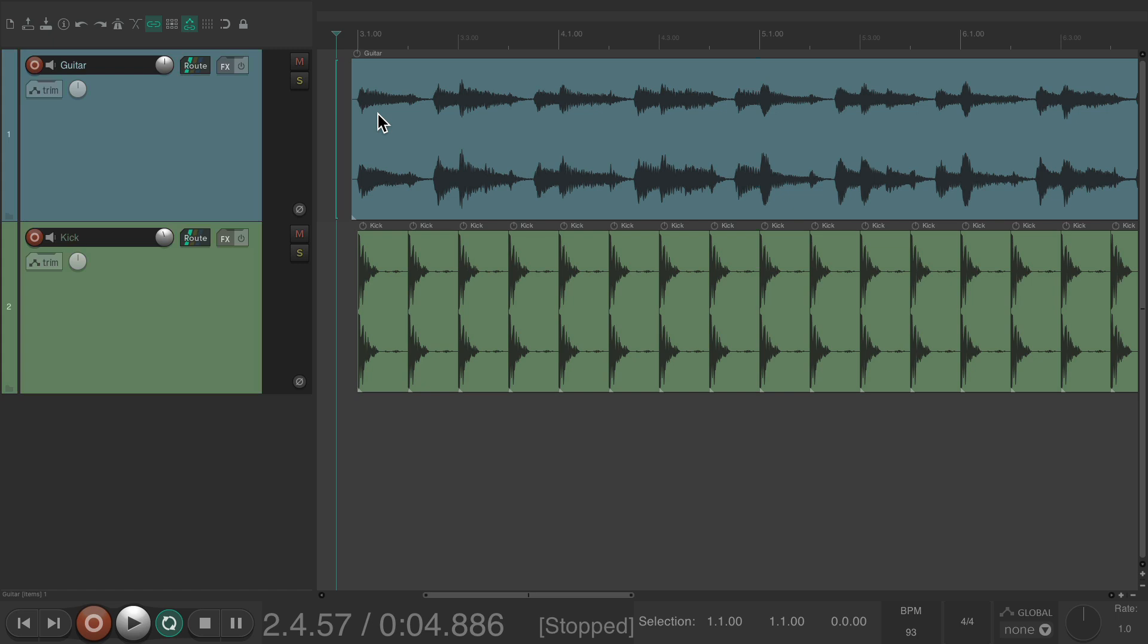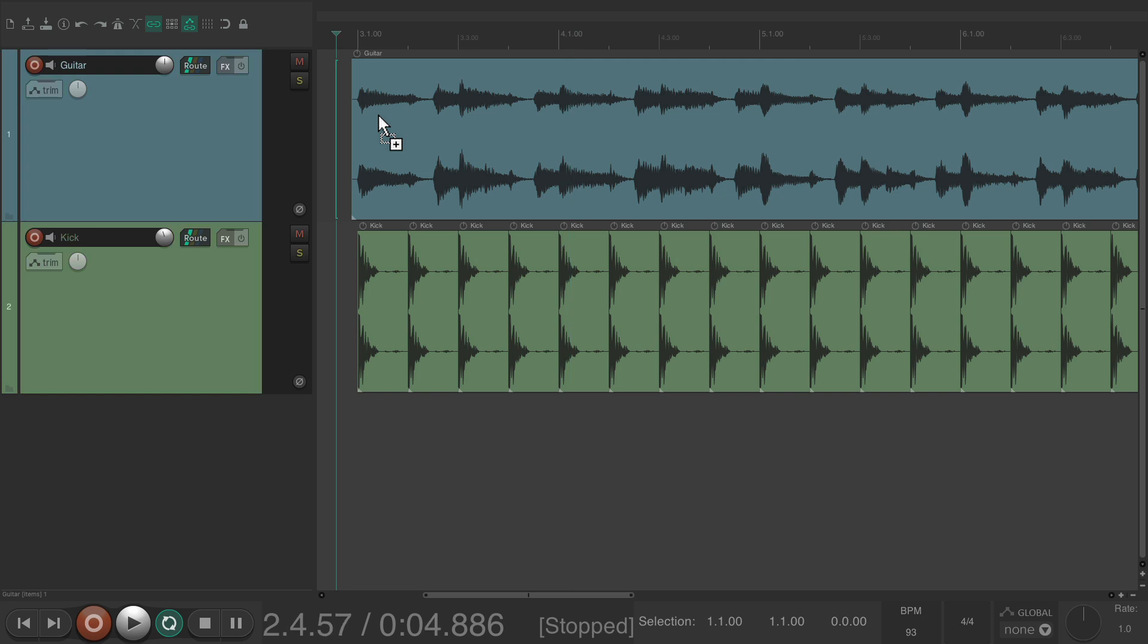So if we hit those keyboard shortcuts, we can Fast Forward or Rewind just like that. And even do it during playback.